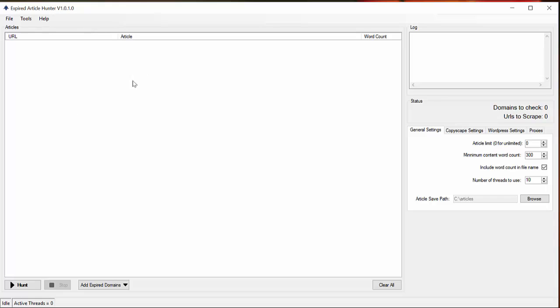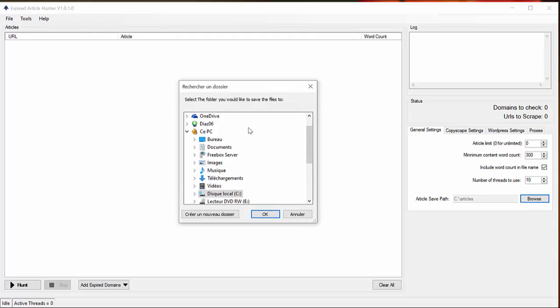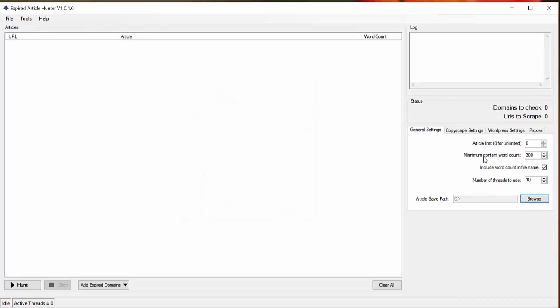And at the other side you have settings. This software is easy to use - all settings are managed easily. Firstly, you can set up the number of articles you want to get, minimum words, number of threads, and the paths you want to use to save the articles. You can browse here and save the articles where you want.